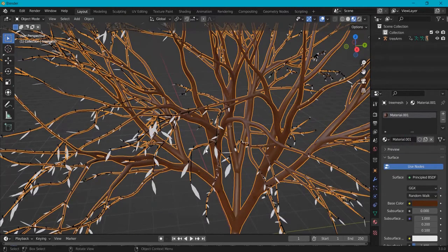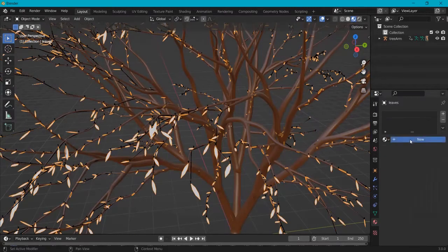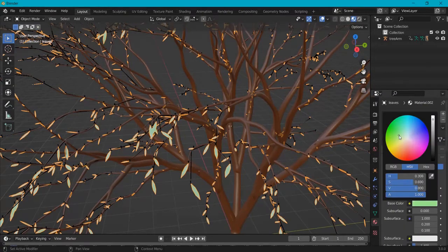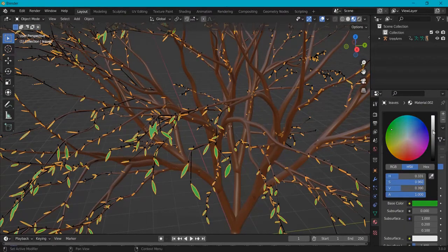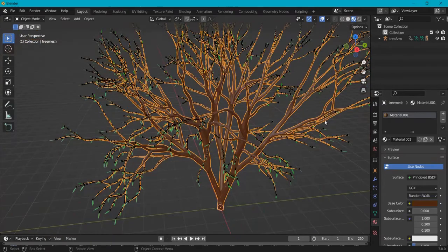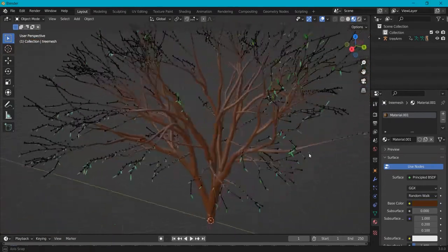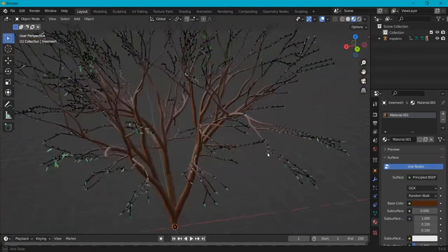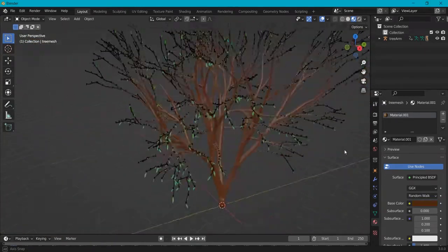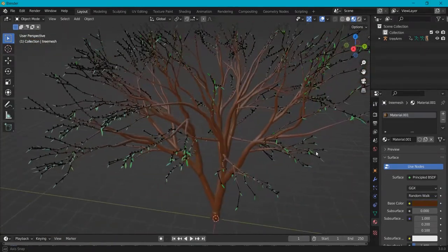Then select the leaves and create a material for that. Let's give it more of a green, a bit darker. So this is basically how you can do this, but maybe you want to use your own textures. That is also a possibility.